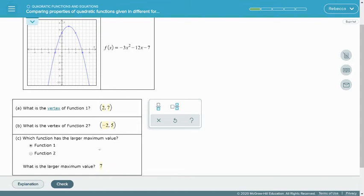When comparing properties of quadratic functions, find the vertex of each function. Use the axis of symmetry formula and substitution to find the vertex for equations. For a graph, find where it turns — that's your vertex. For a table, look for those repeating y-values to identify the vertex.